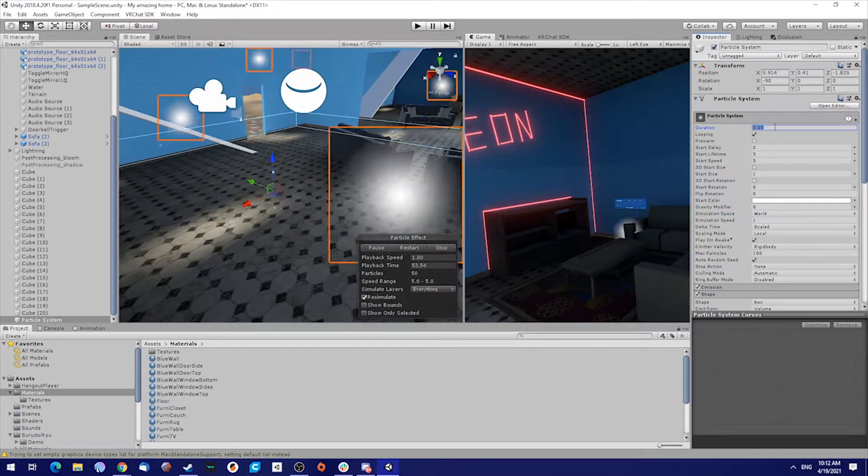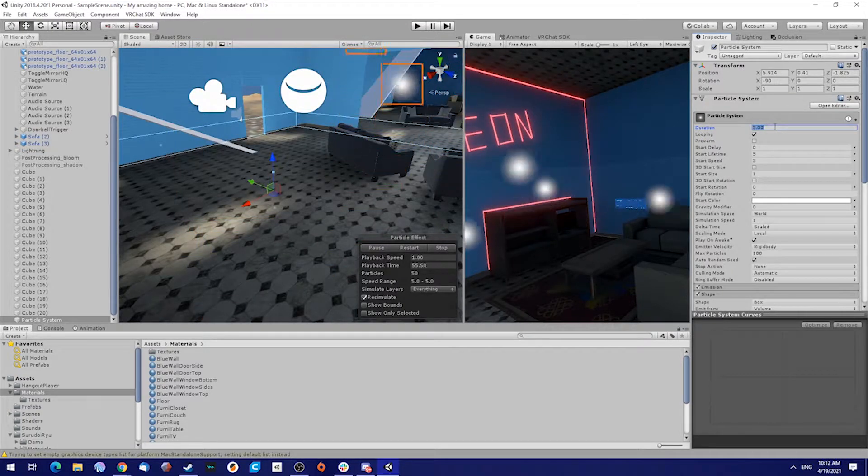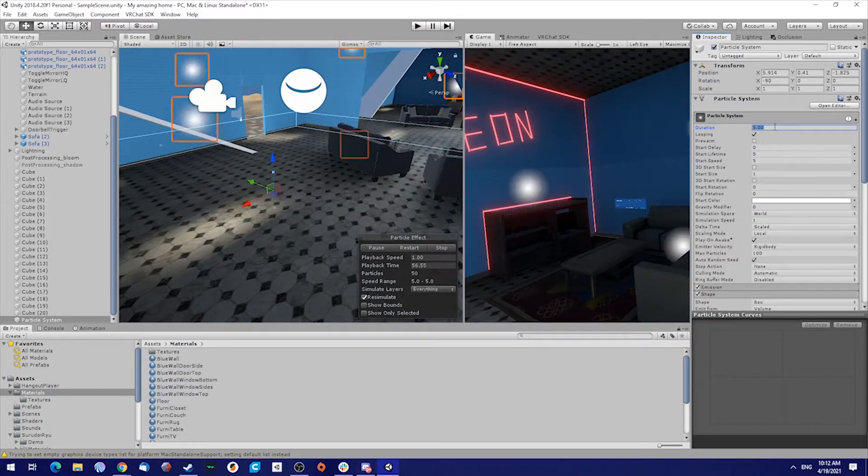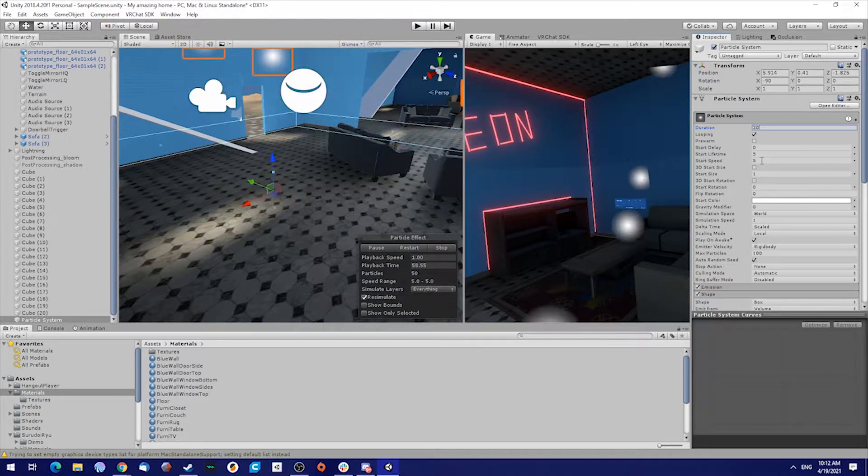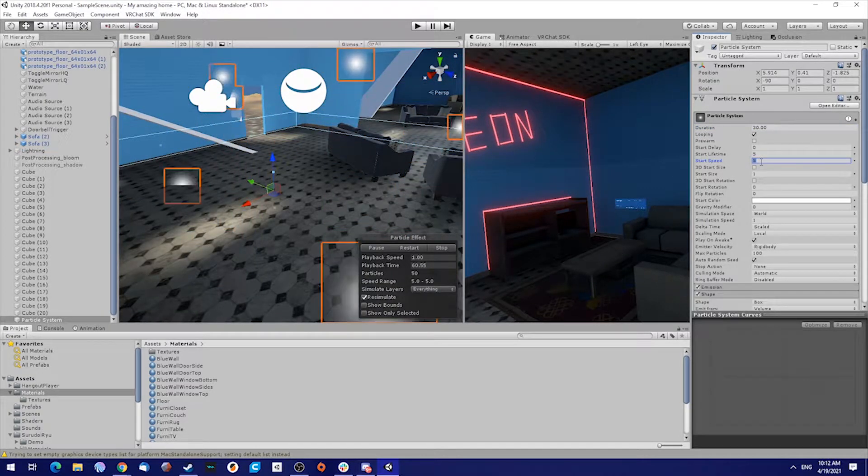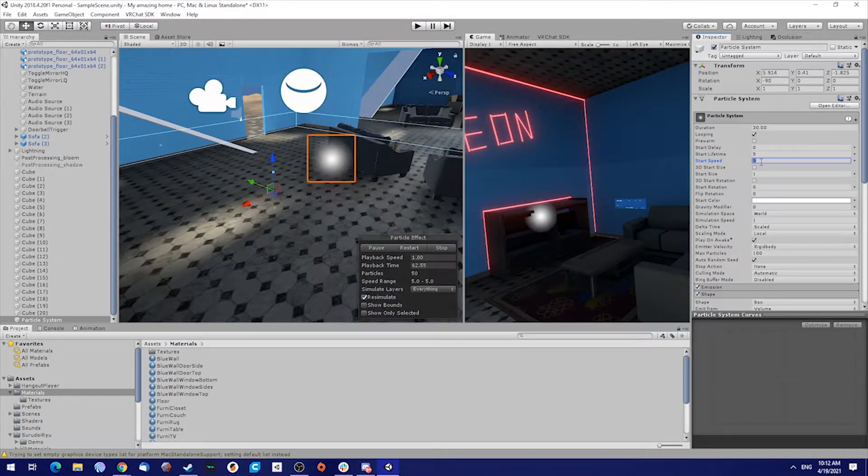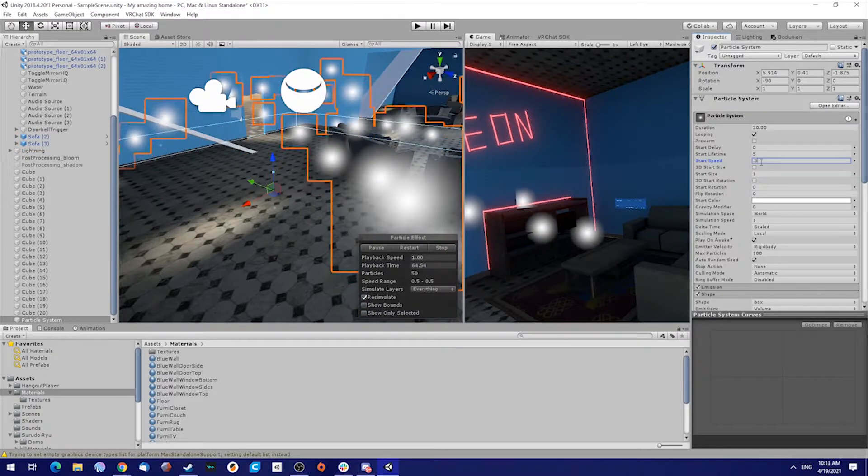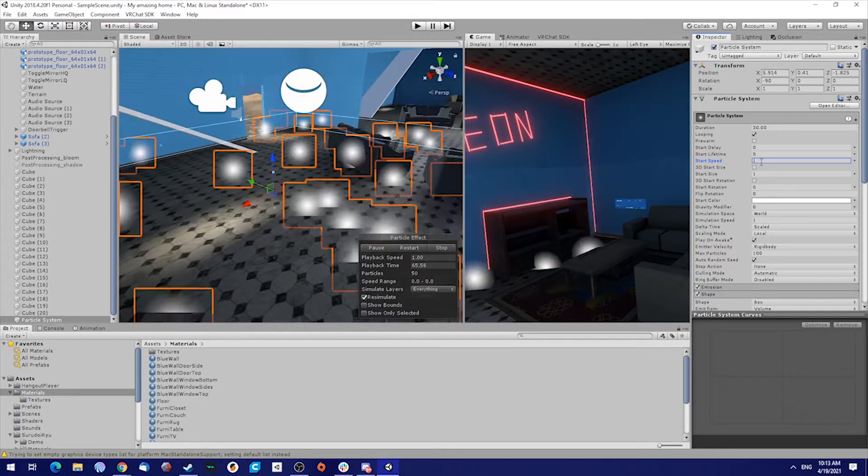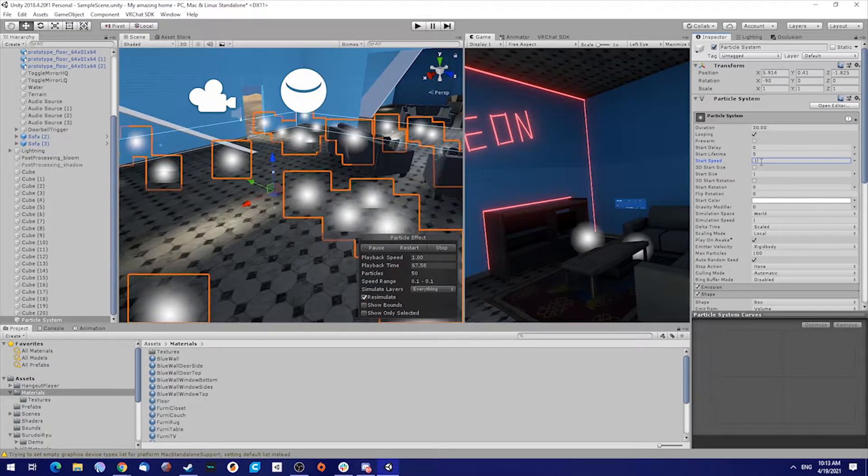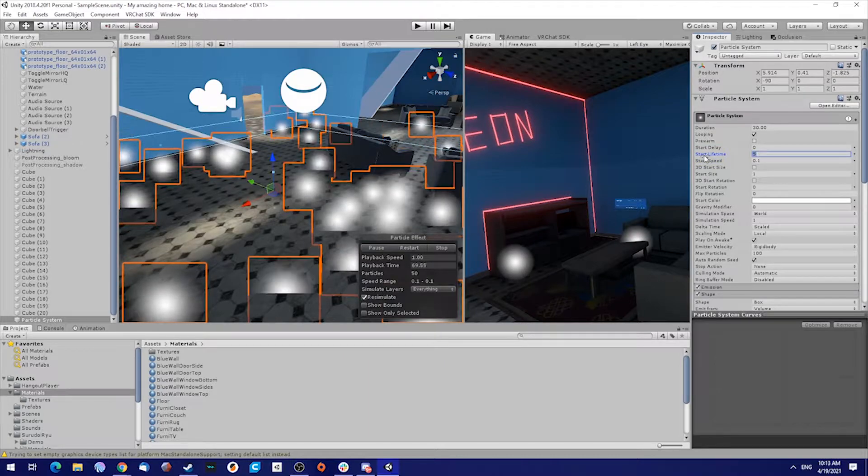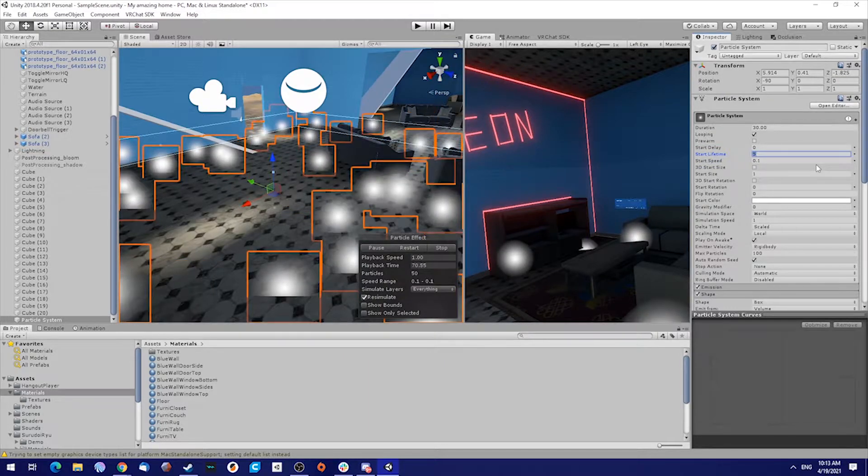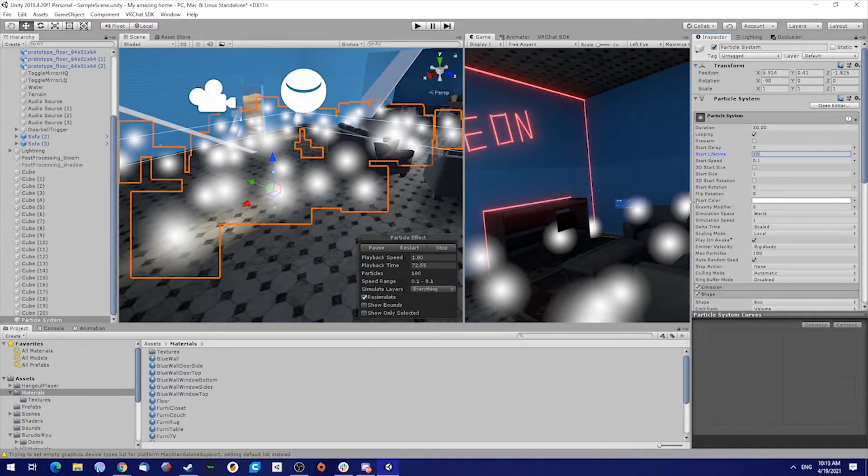Make sure the simulation space is set to world. The duration we're going to put that on 30. The start speed we're going to put on 0.1. The start lifetime we're going to put it on 30 as well.